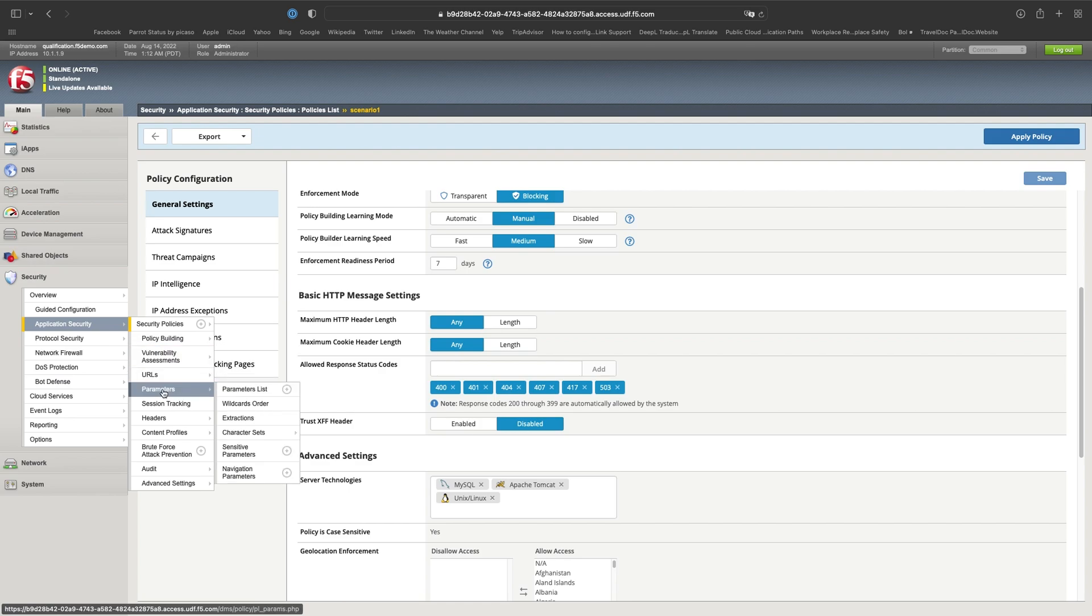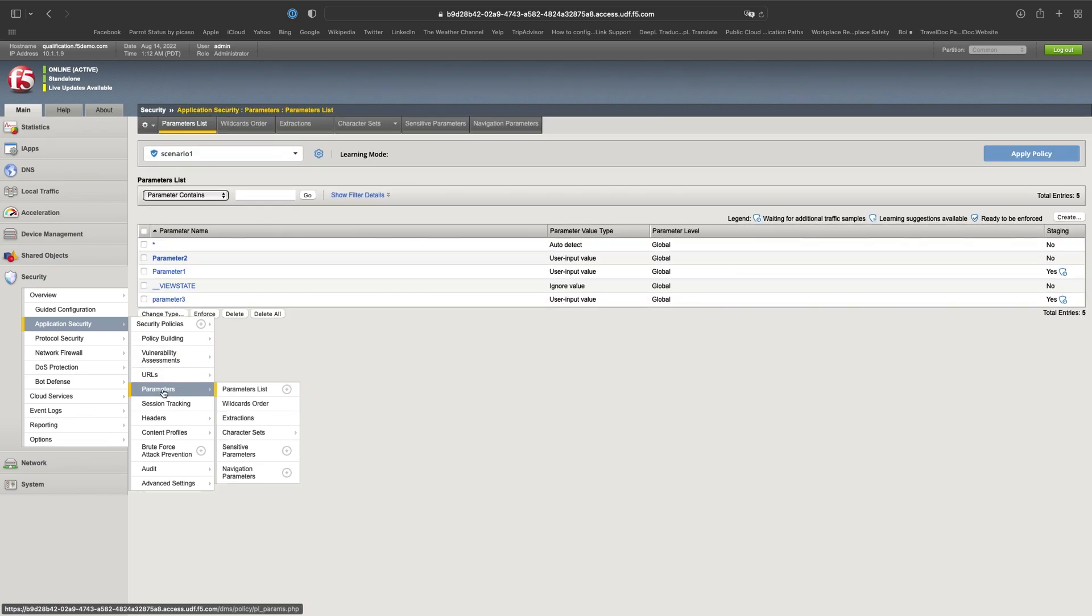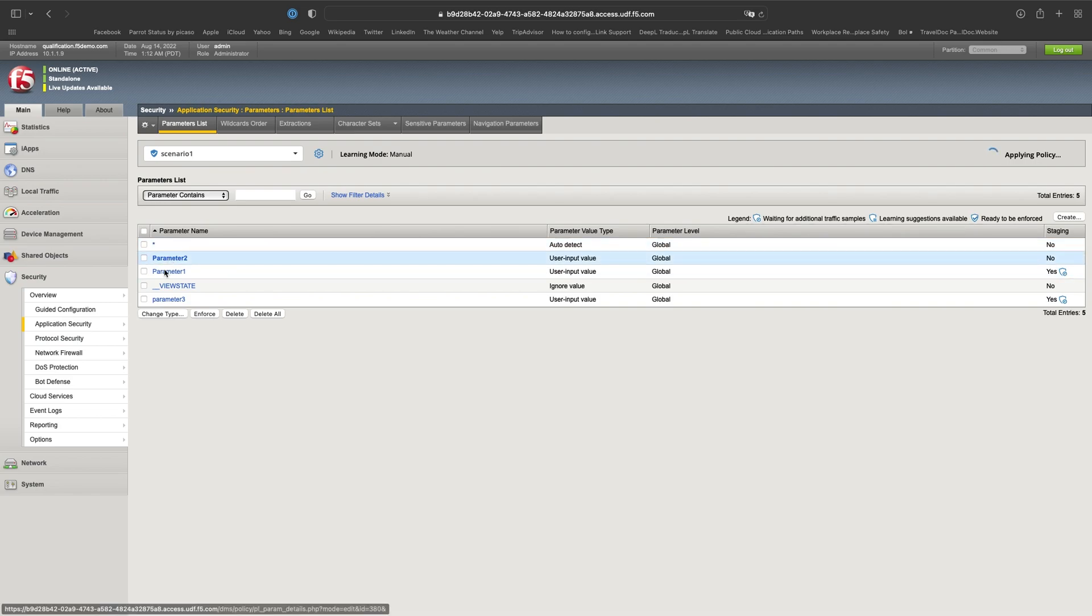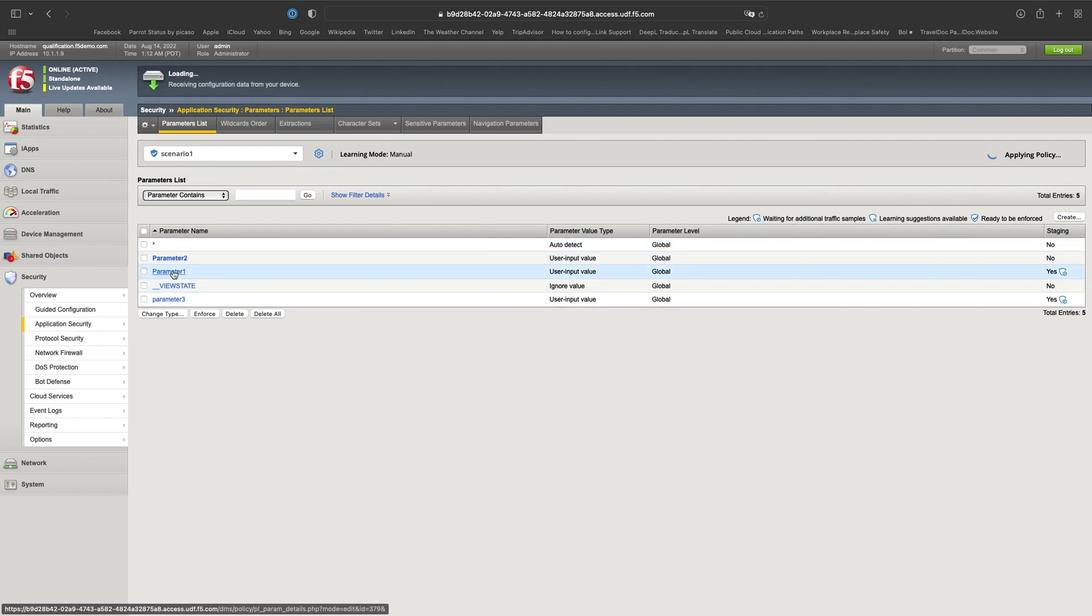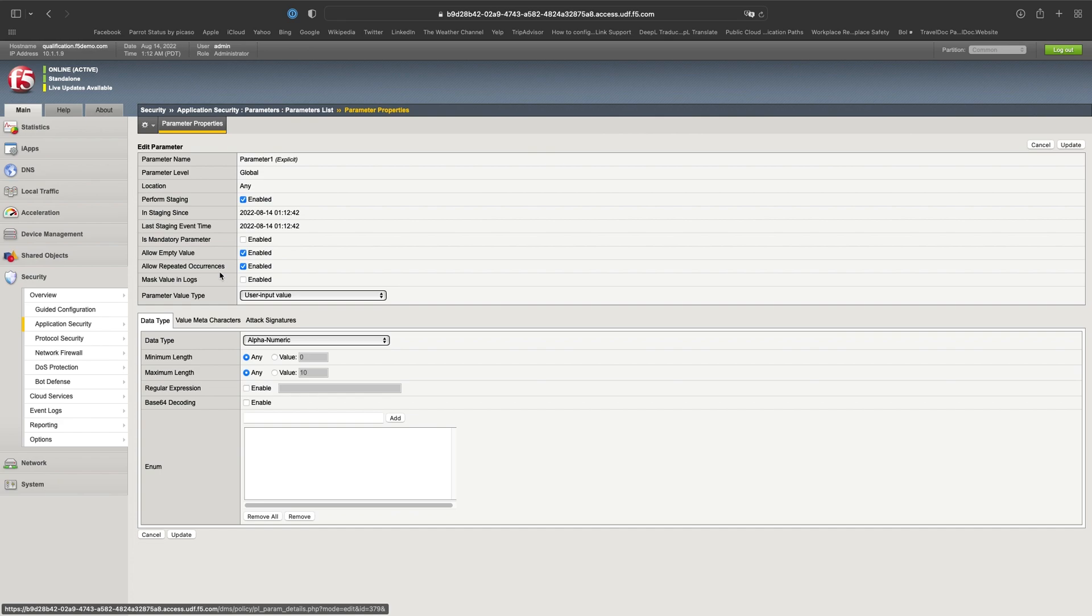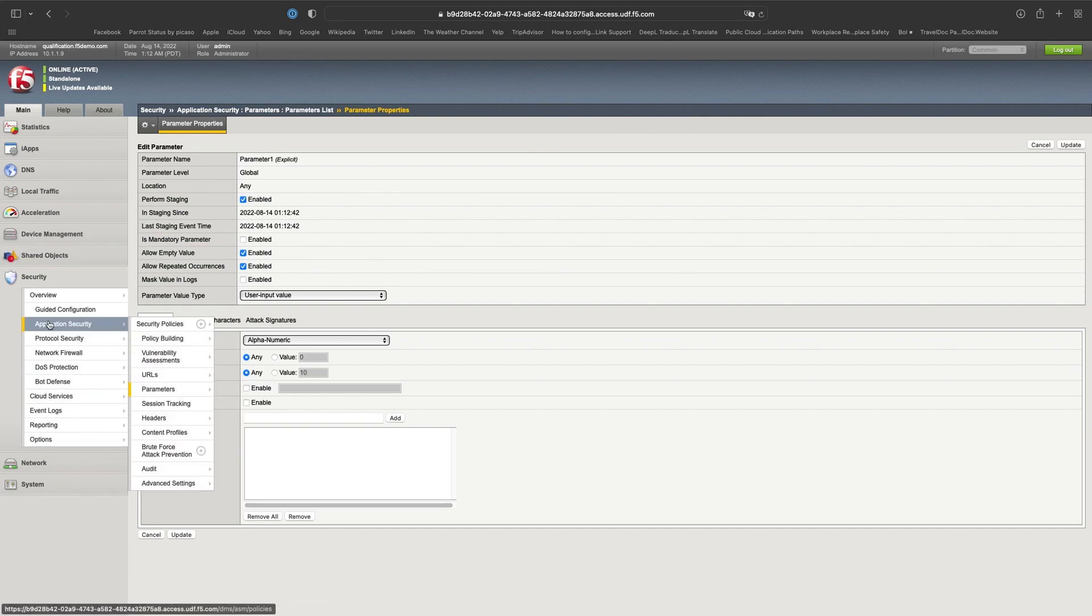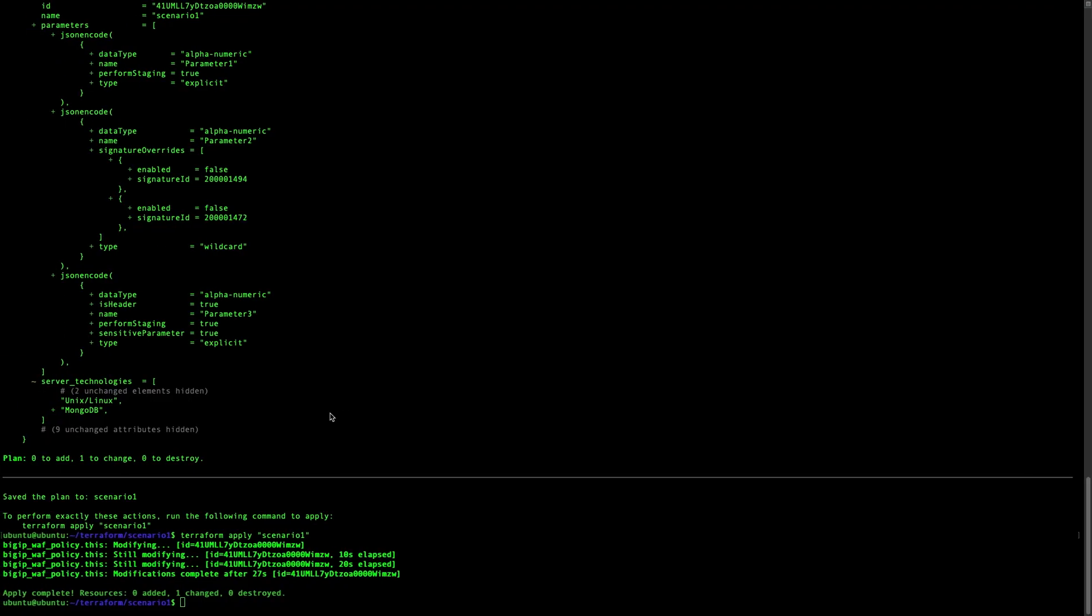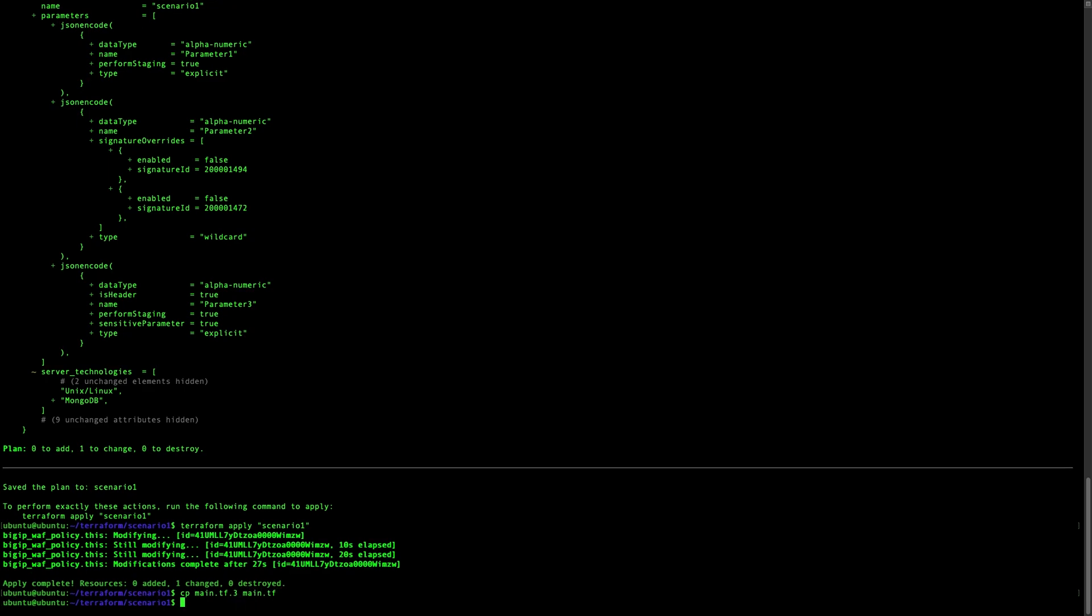And again, let's check on the Big IP what's going on. We created some parameters. Let's see if we see something. Yeah. We see three parameters available. And we see parameters. Different parameters created. It's still finishing, but it's done. And as you can see, the resources are available.